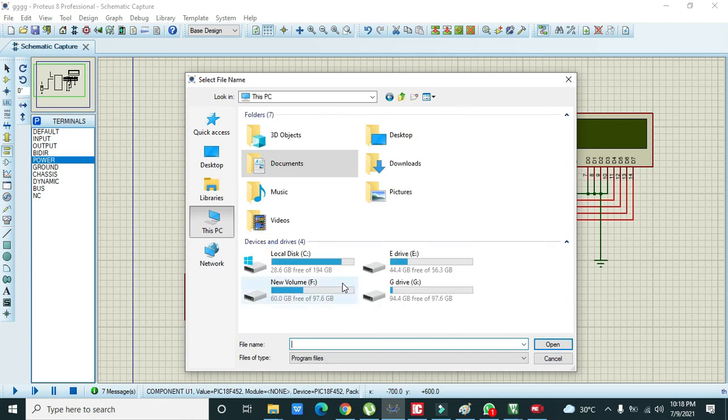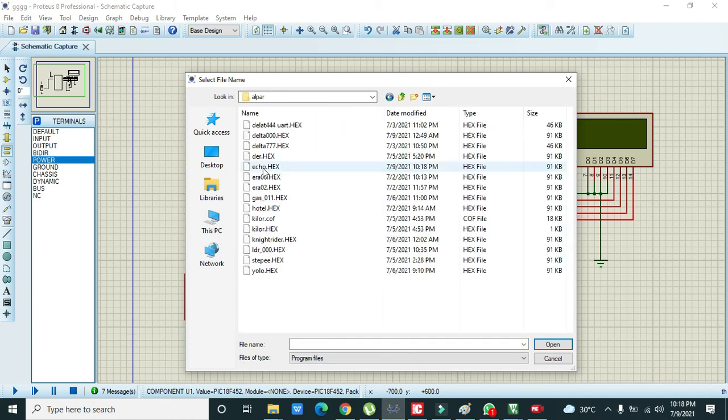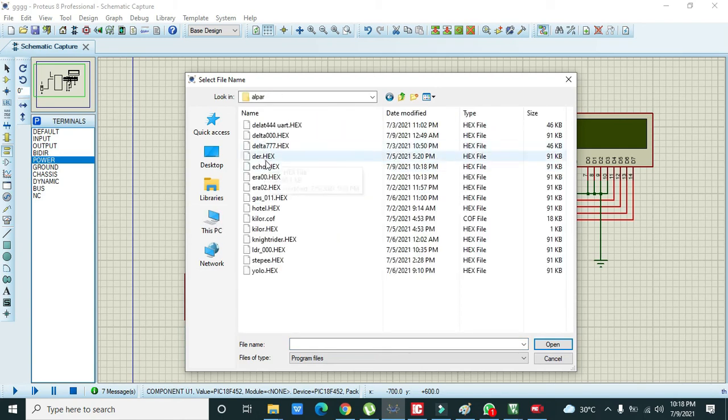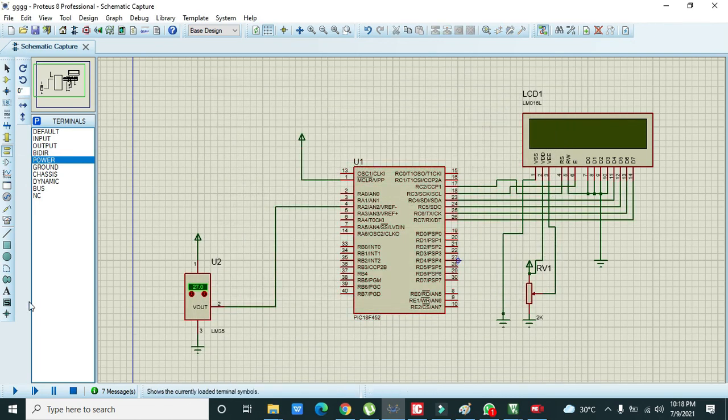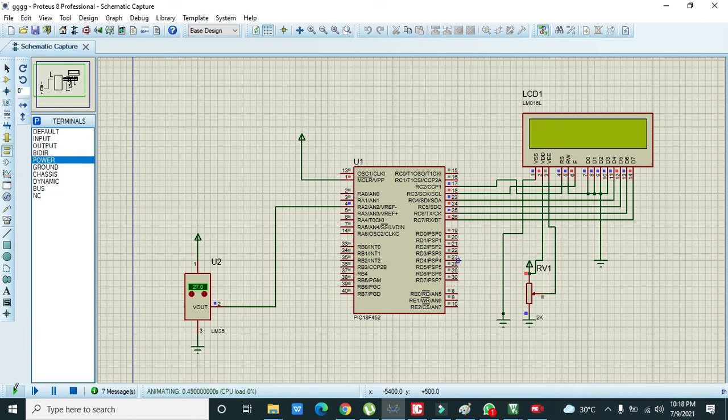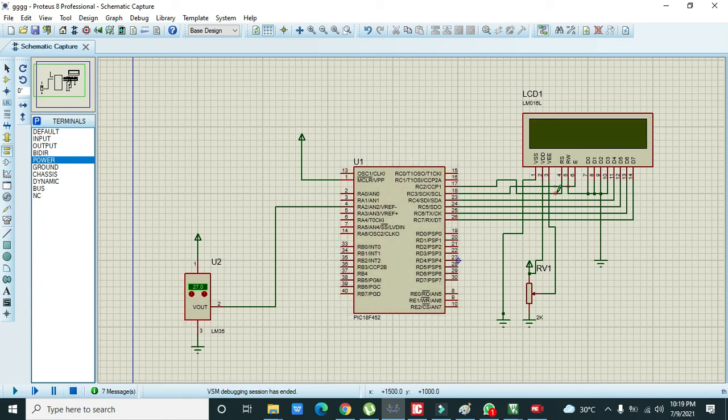Now we will double click, we'll go here, we will take our hex file. Here, okay. Now we will run it. We don't have any sort of error.